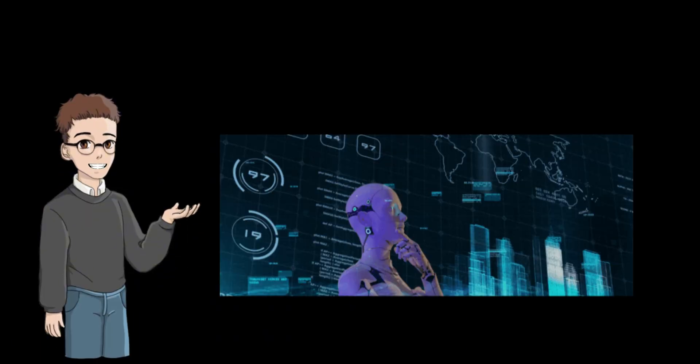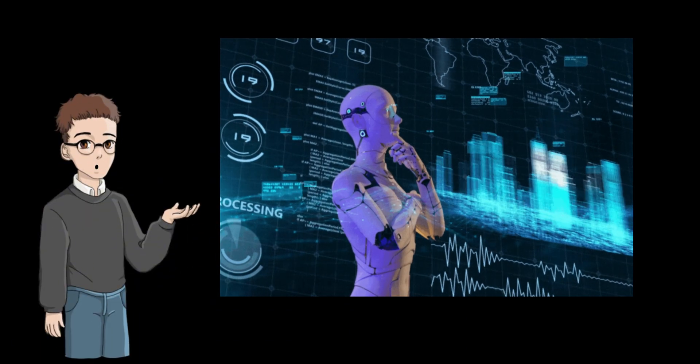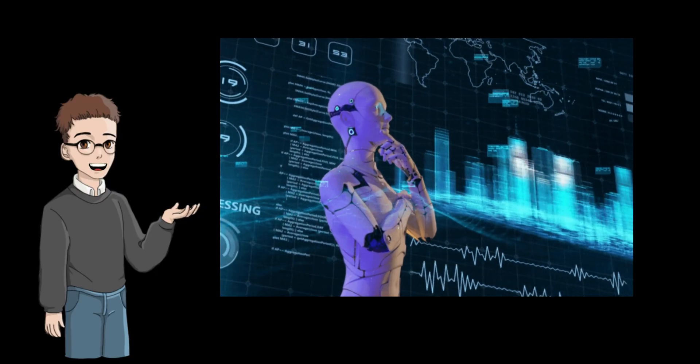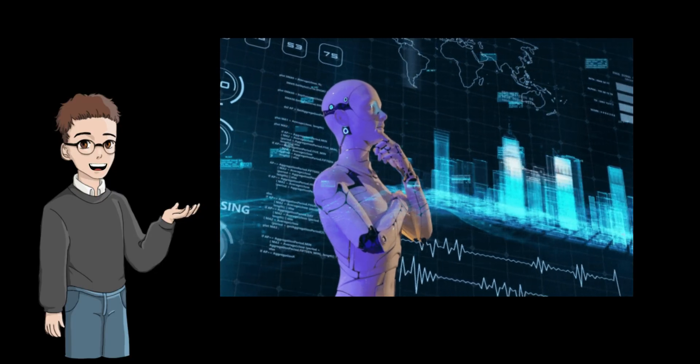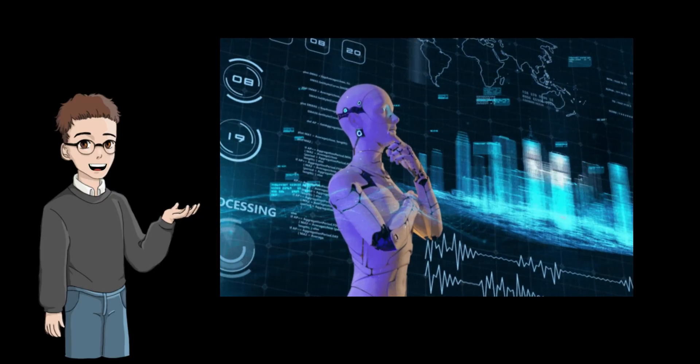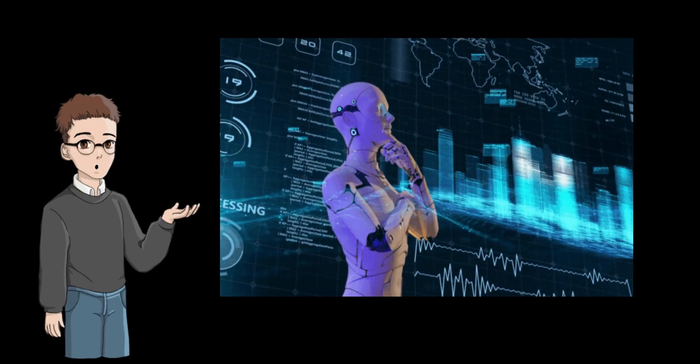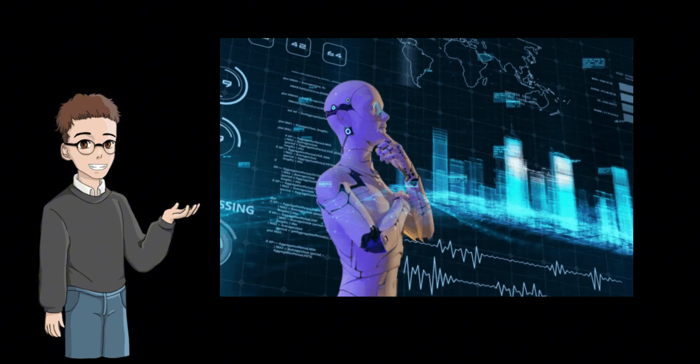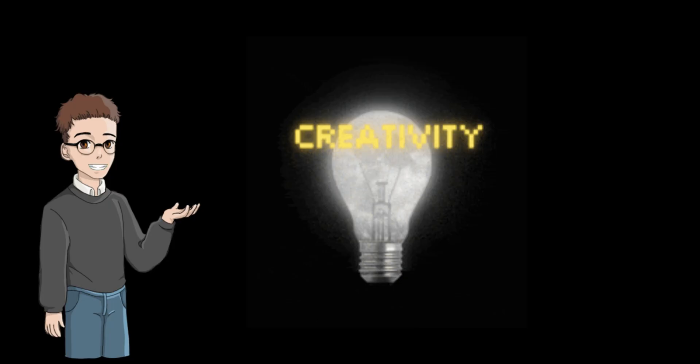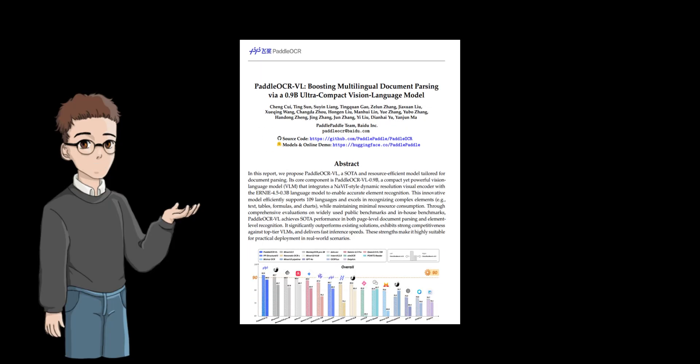In this era of rapidly advancing AI technology, we're often bombarded with hype about the most powerful ever and disruptive. However, truly valuable breakthroughs often come from innovations that solve specific problems and make technology easier to use.